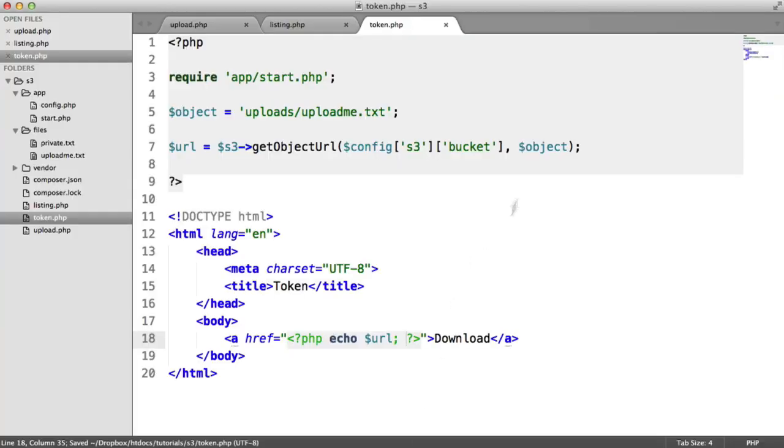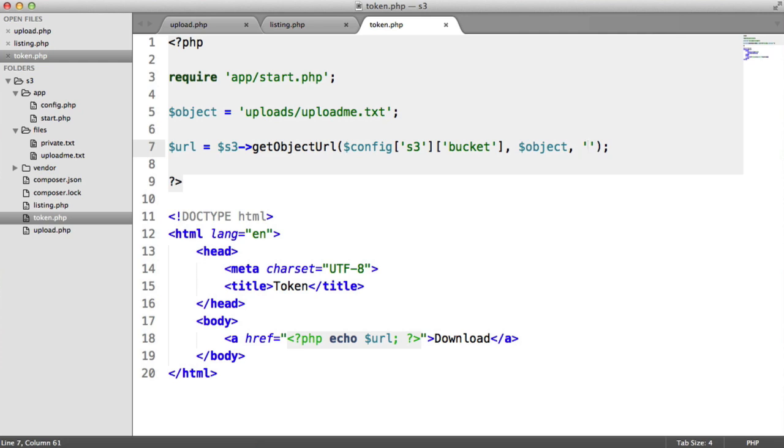So what we're now going to do is when we pass in a third argument, this is going to tokenize this URL and give it an expiry time. The token will expire after a certain amount of time and not allow access to that. So the situation is a user lands on this page.